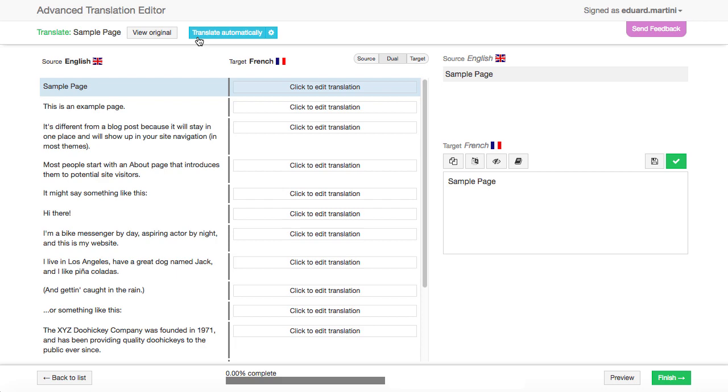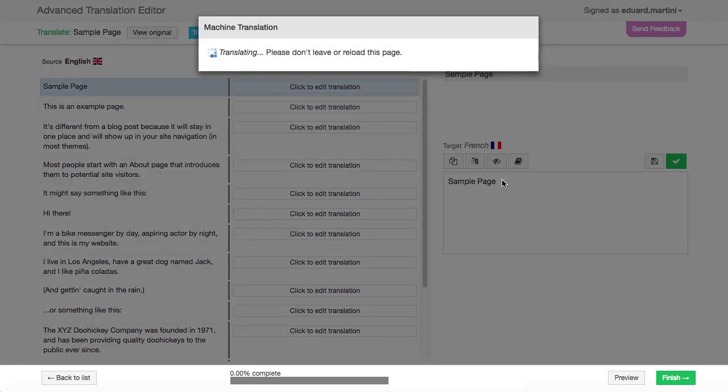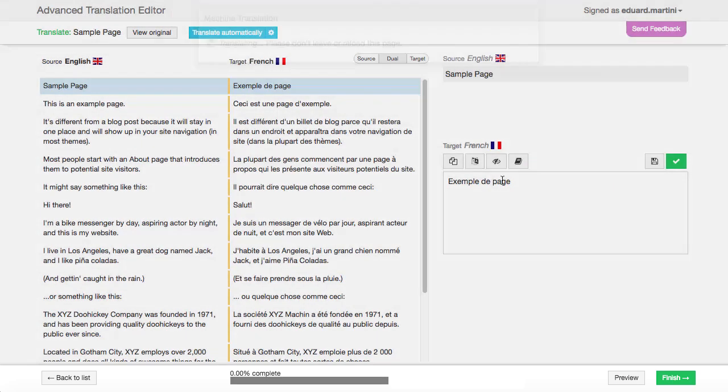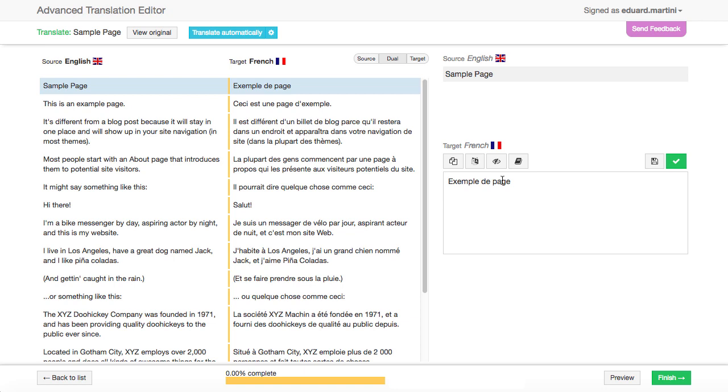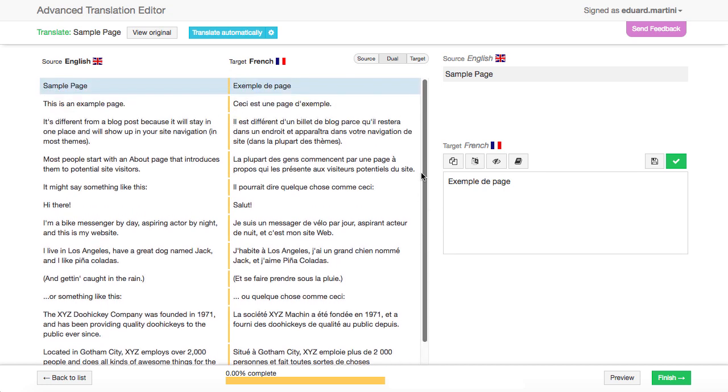To start, you can click the Translate Automatically button to translate the whole page using machine translation. Your page is automatically translated and you should now check all the fields to make sure everything is correct and sounds human.